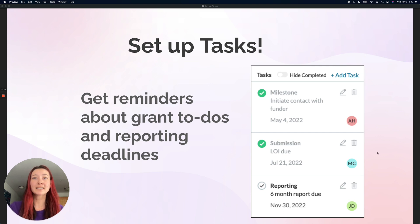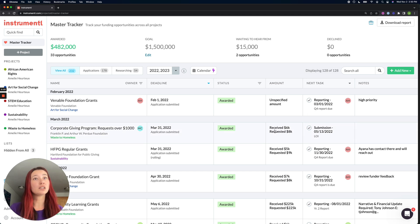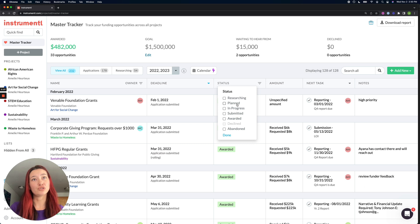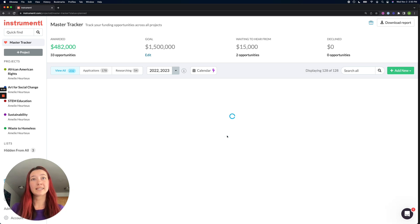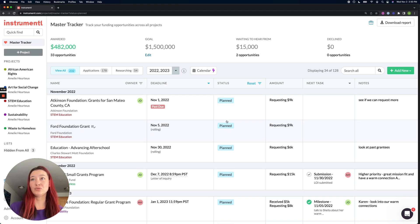To set up a task, I'm going to jump into my Instrumental account and let's take a look at all the grants I've already saved to the planned status. So I'm going to filter by status and let's say I want to add a task to this grant.